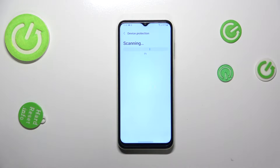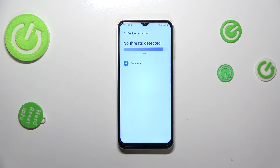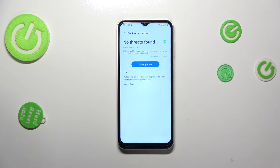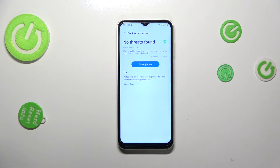Your device will scan all of the apps and the processes which are currently on this device, looking for any kind of malware or viruses. As you can see in my case, everything is okay — no threats have been found.